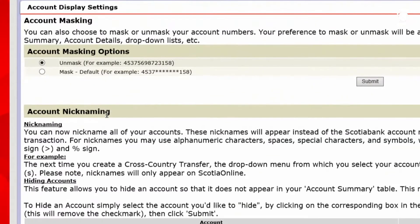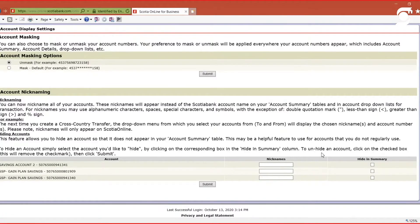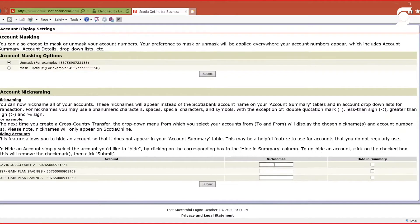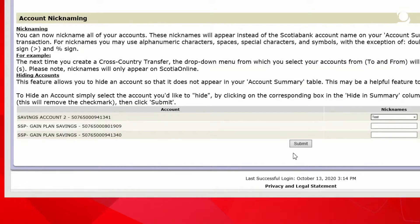Additionally, you can give your accounts nicknames. If you have multiple accounts that you want to easily distinguish between, you can simply type in a name and submit that information.